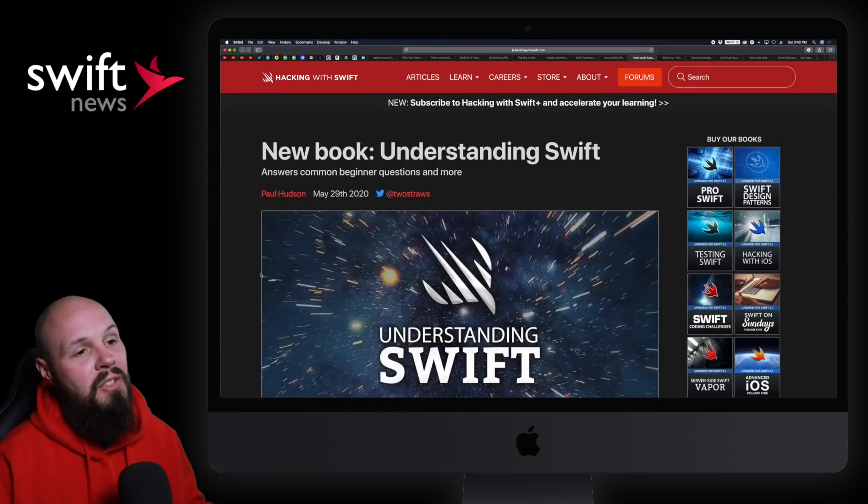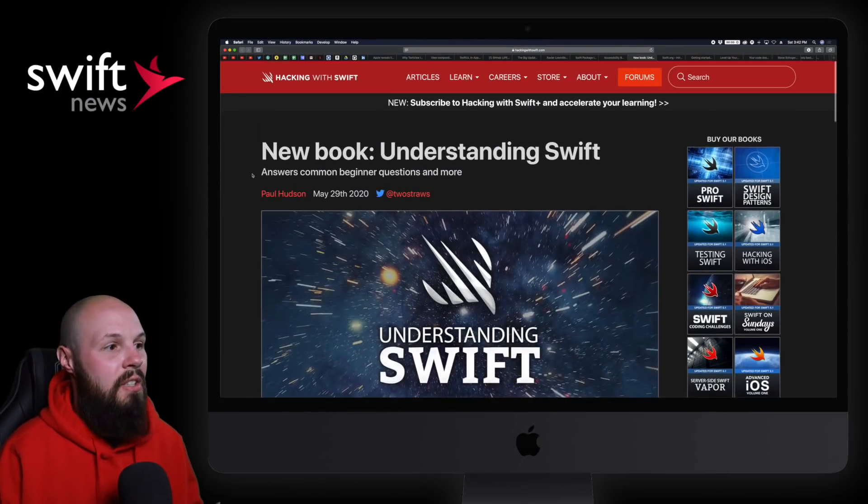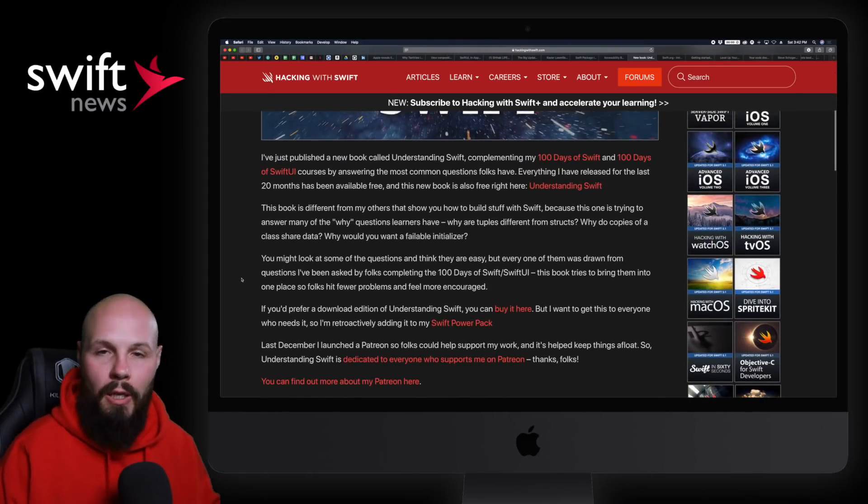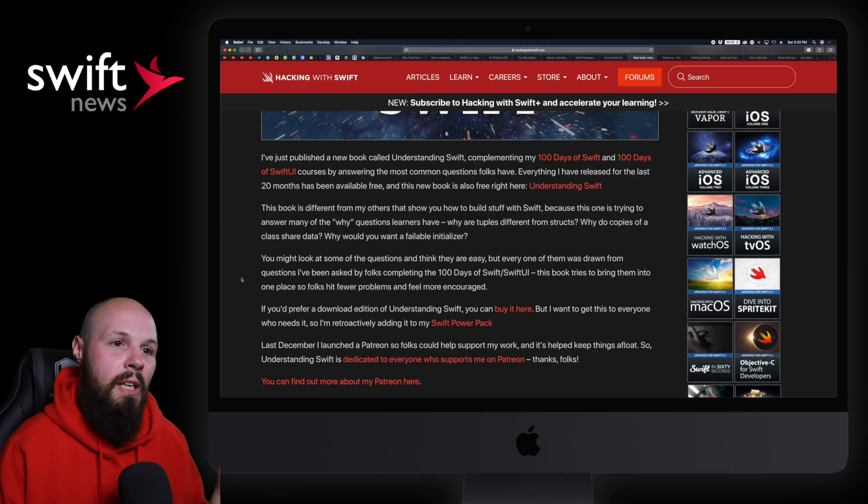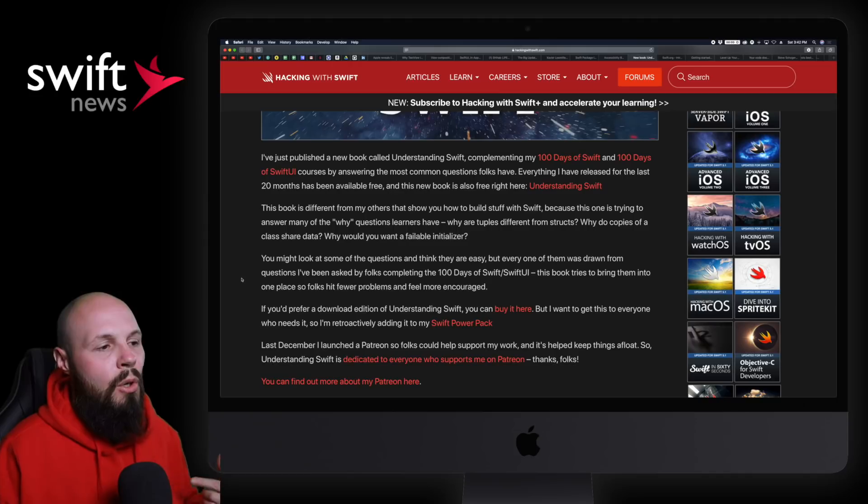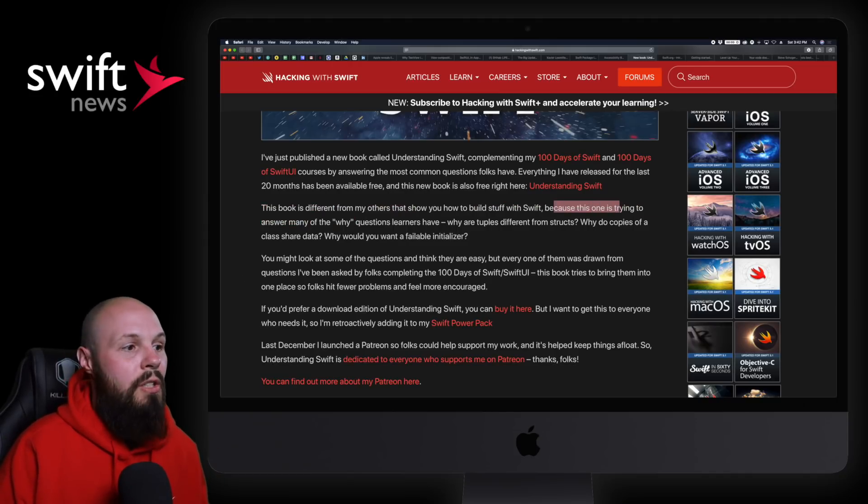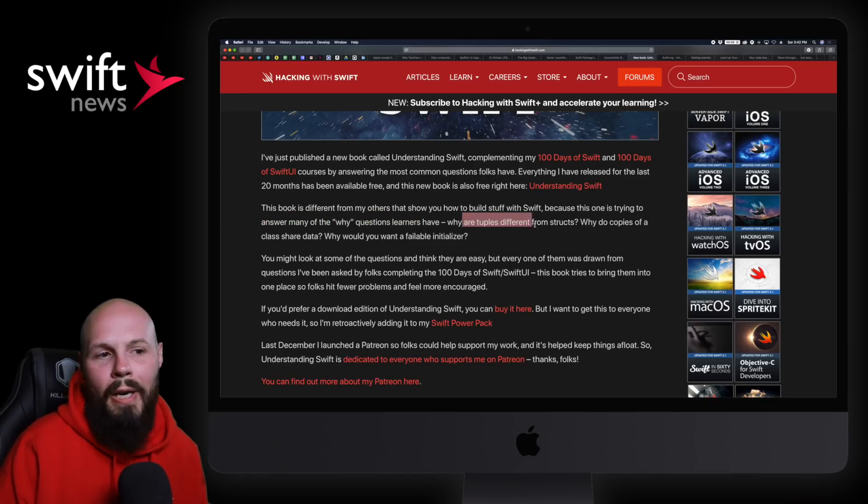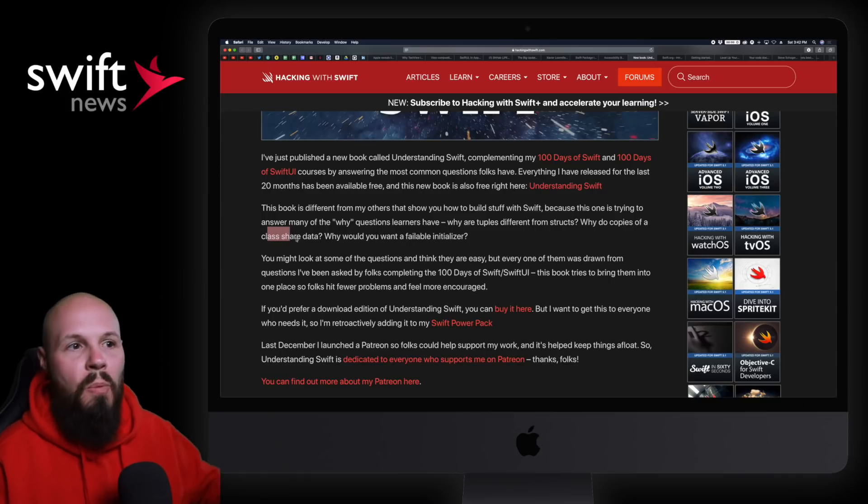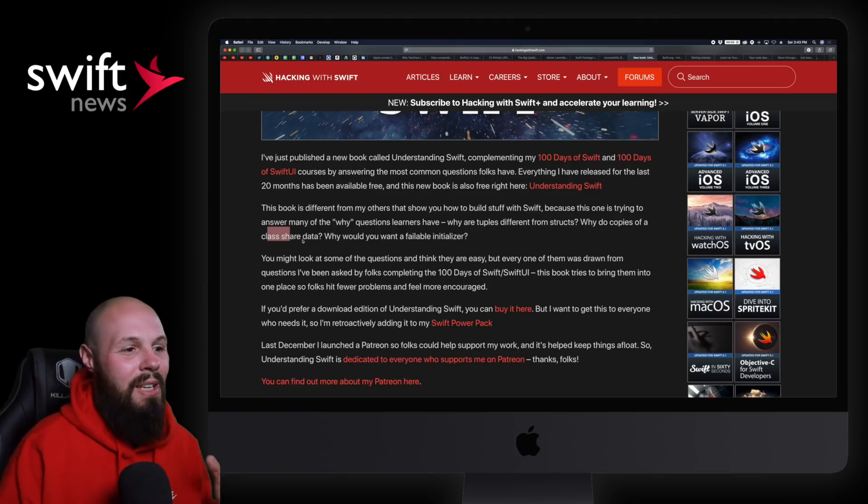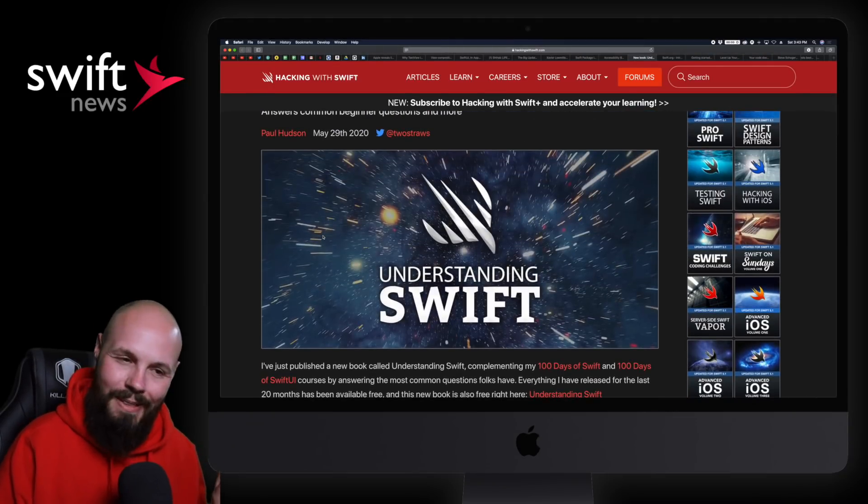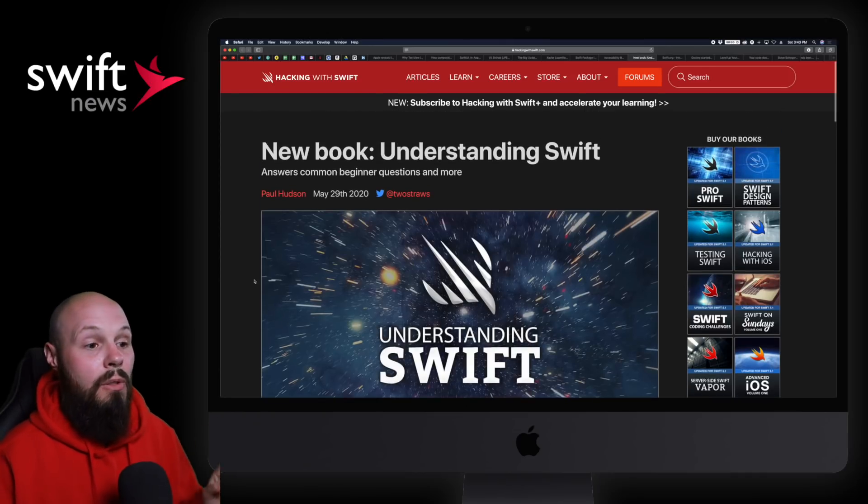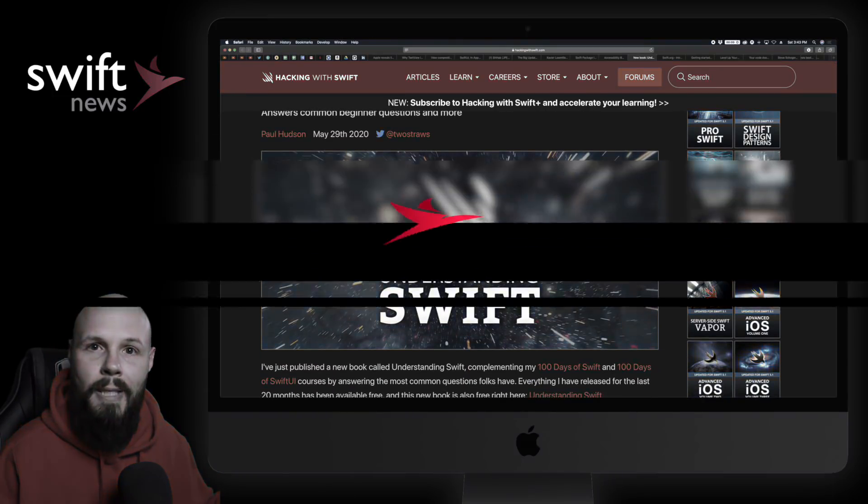Up next, a new book from Paul Hudson: Understanding Swift. It says answers common beginner questions and more. Paul gets a ton of questions from beginners, sees the same questions over and over. This book is different - it's trying to answer many of the why questions learners have. Why are tuples different than structs? Why do copies of a class share data? This isn't here's how to build a table view, it's the why questions, which in my opinion are some of the most valuable answers you can have. The book is free, so no reason not to check it out.